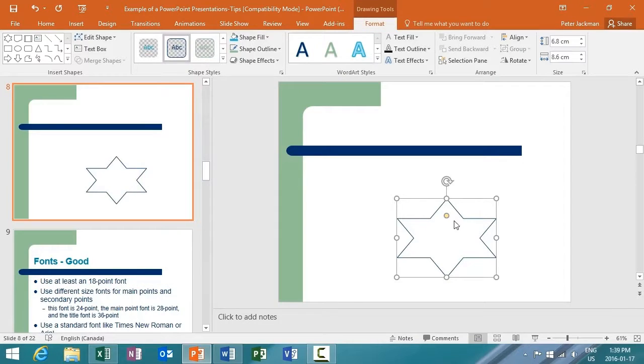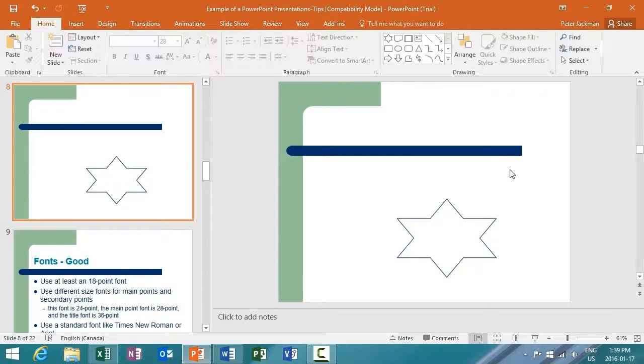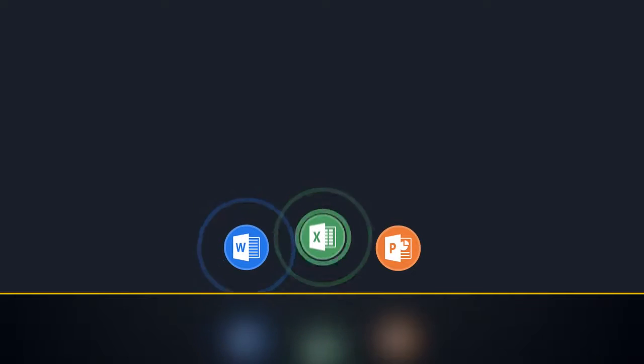And that's it. So in this video, we covered how to format shapes more quickly in Word, Excel, and PowerPoint 2016.